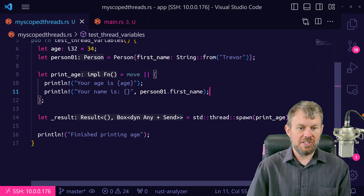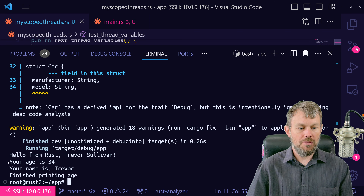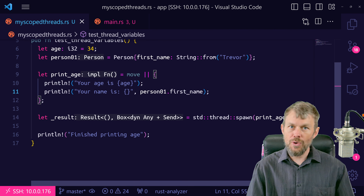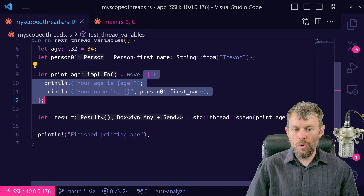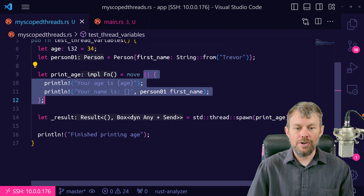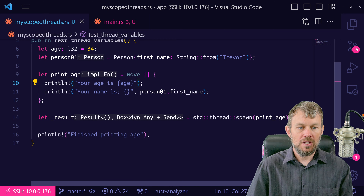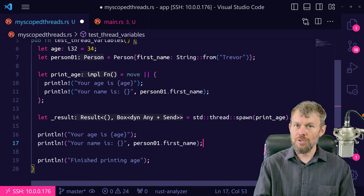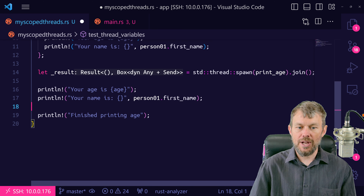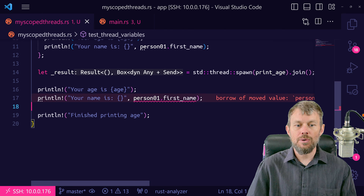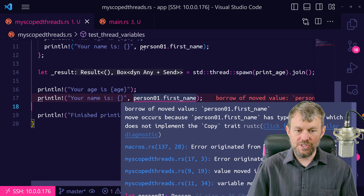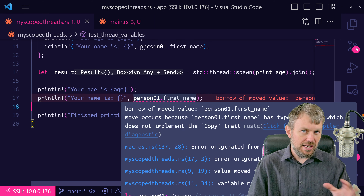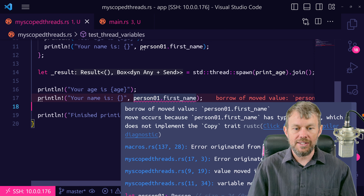Things get more complicated when you try to reference a value after you've used the move keyword for the closure. The move keyword tells the closure to capture these variables from the outer scope. Let's try putting some print statements in the function's parent scope after the thread is spawned — for example, referencing age and person01.first_name after the spawn. Due to Rust's ownership rules, we actually have a problem here, and this is what scoped threads is going to help solve. I'm setting this up to show why we want to use scoped threads.